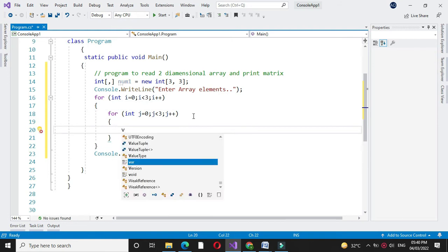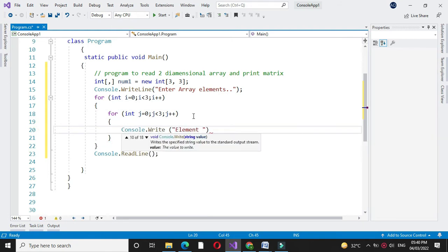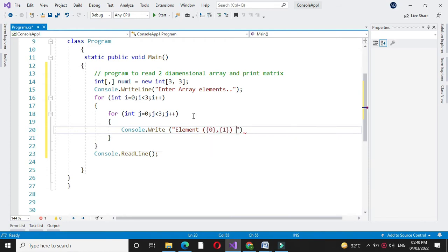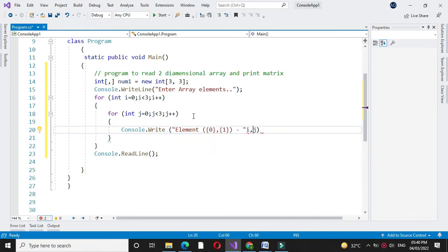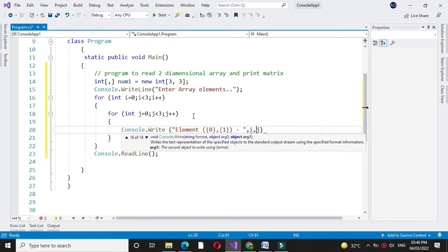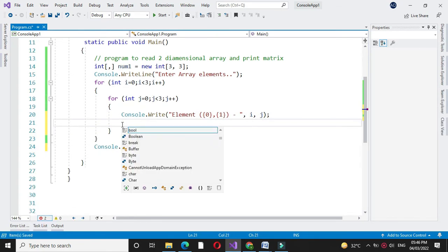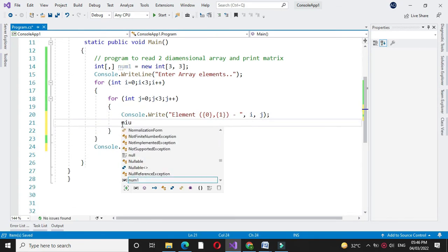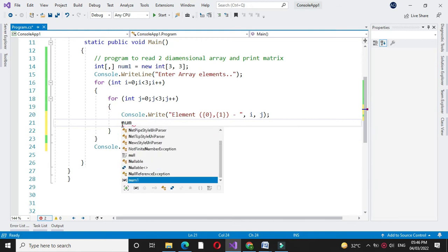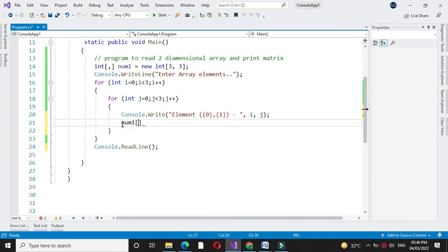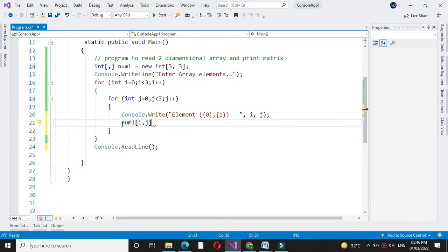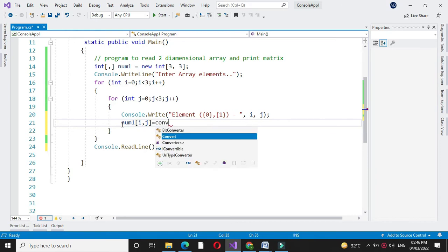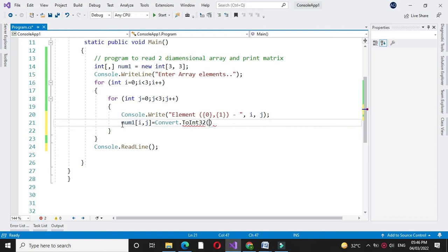We will accept the array elements i comma j. Then we will accept the element num[i,j] equal to Convert.ToInt32 Console.ReadLine.